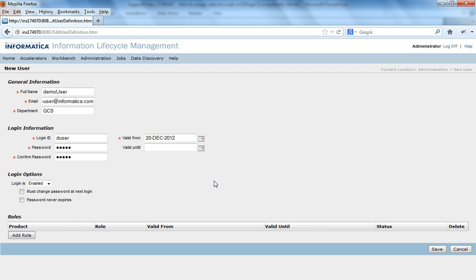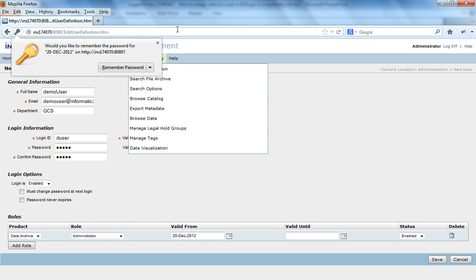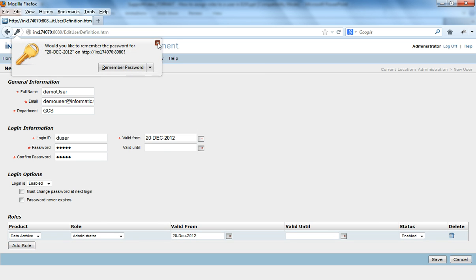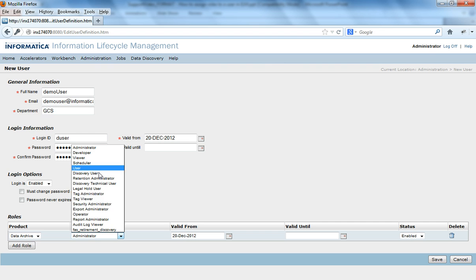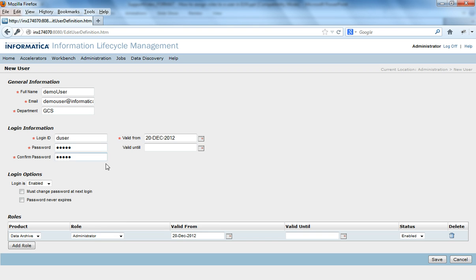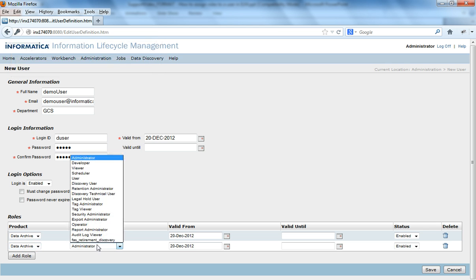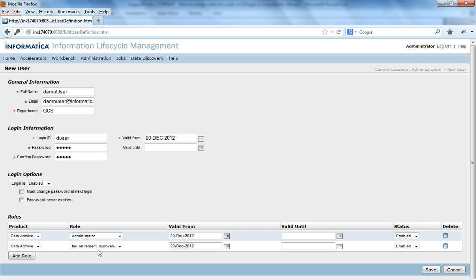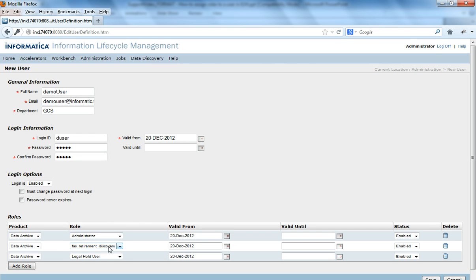And if you would want to add a role, add a role. And product is data archive because I have installed data archive. And there would be multiple roles including the custom roles that we have already created. So I would like to assign an administrator to the data archive user. Then I may want to add a custom role. I will add the custom role to this user. And I may want to add a legal hold user. So I would add this role to this particular product to this particular user.